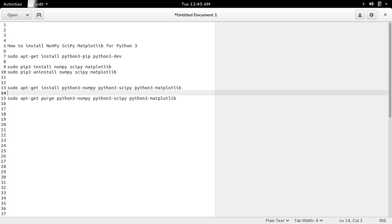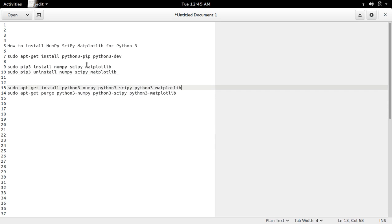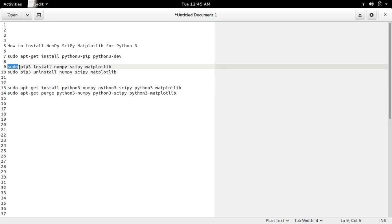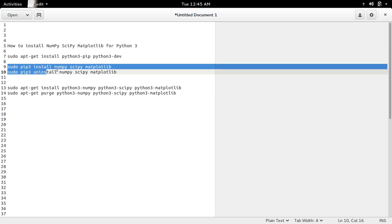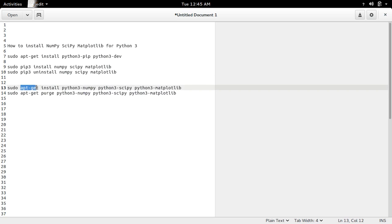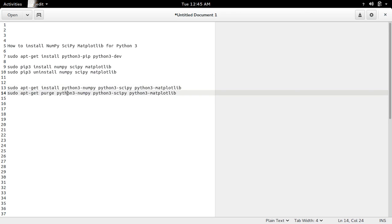There are two options. The first option is to use pip3. The second option is to use apt-get.